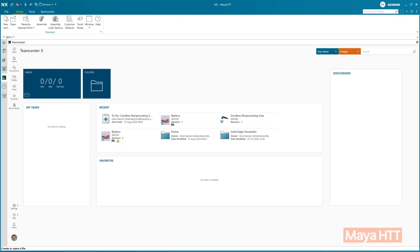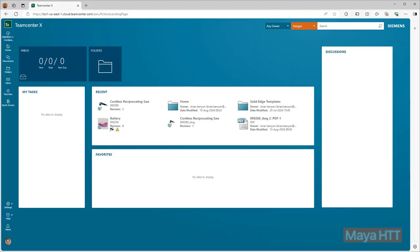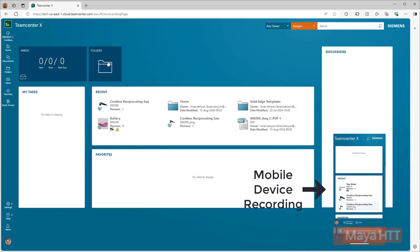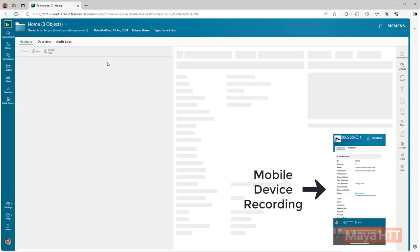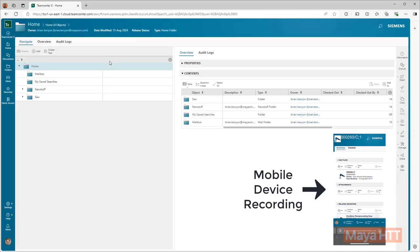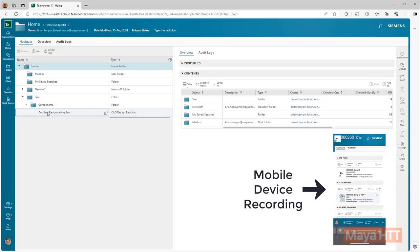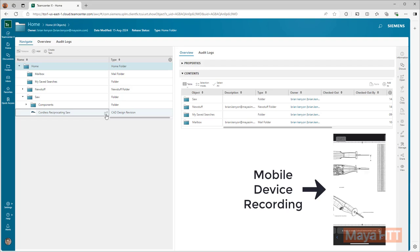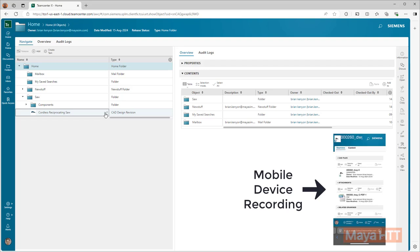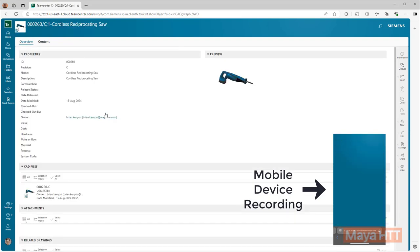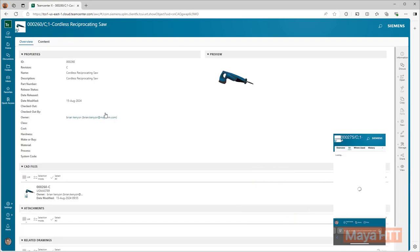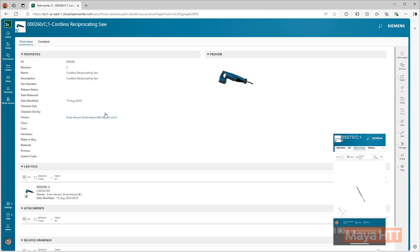To further build on the built-in data management, there is also the option for the non-CAD user to be able to access the data that was created by the CAD user. This can be achieved by opening up Teamcenter in any web-based browser. You can view the data using a computer, tablet, or even your cell phone. You just need access to the internet.